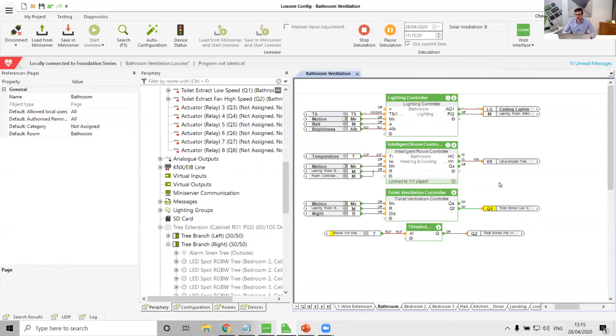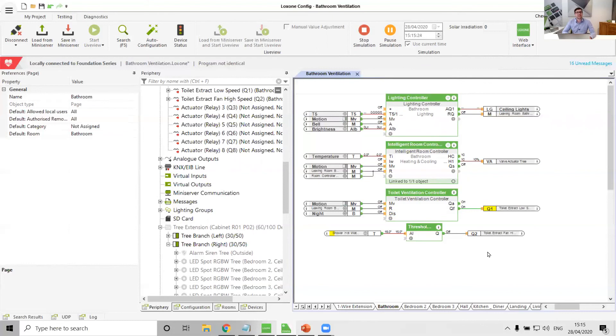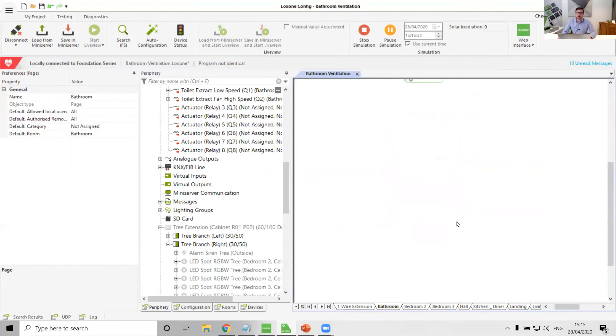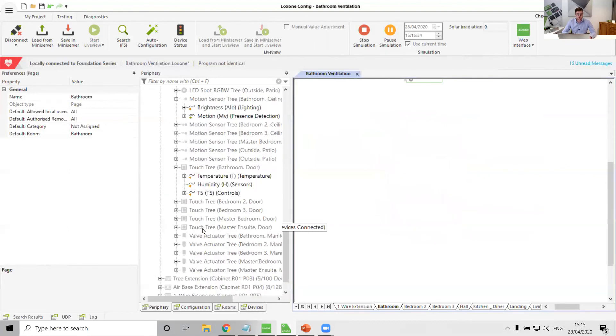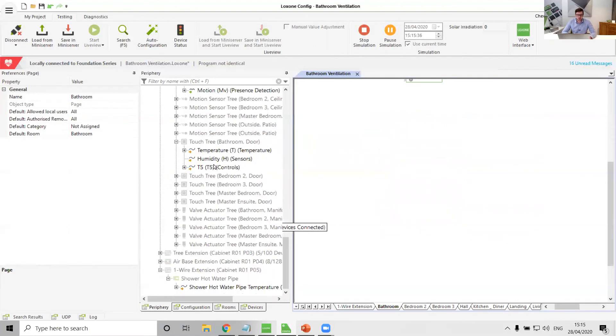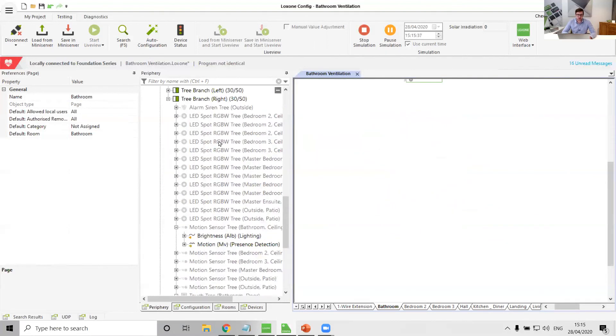But do as you want, but please don't ever not integrate something like a toilet extract fan for the sake of a relay or two. Please stick it in Loxone. Makes a great addition to the system. The more you can bring into Loxone, the more effortlessness you give to a customer, the more functionality you give to a customer.